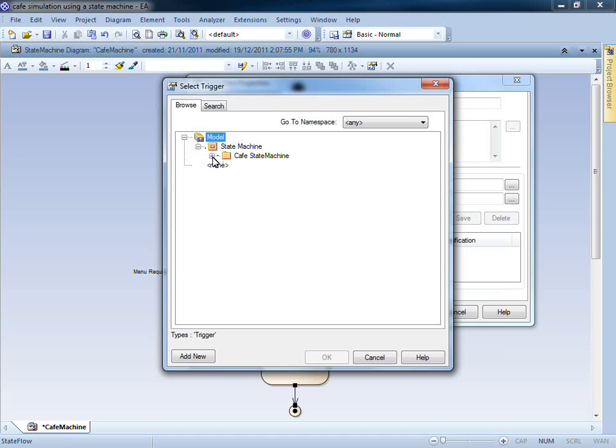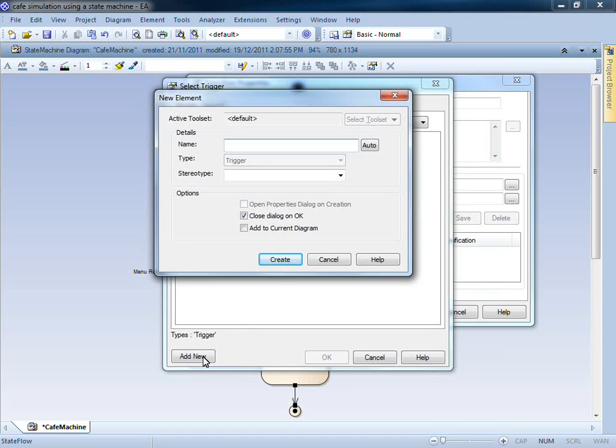Once I have selected an appropriate package, I can click the Add New button. This allows me to create a new element of type trigger.